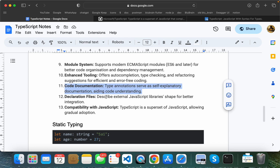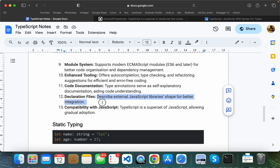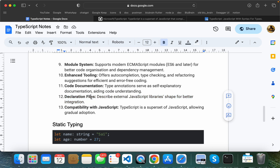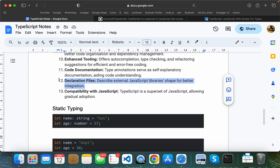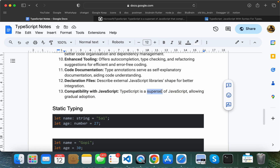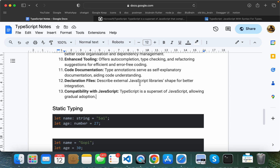TypeScript also has declaration files, which describe the shape of external JavaScript libraries for better code integration. TypeScript is a superset of JavaScript, meaning all JavaScript code is also valid in TypeScript, allowing gradual adoption.